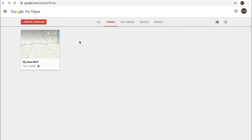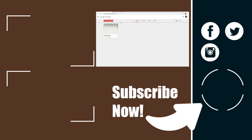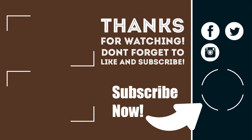So that is a quick overview of My Maps in Google. I appreciate you watching this — be sure to subscribe to my channel, The Handy Hudsonite, for more tips, hacks, and reviews like this one. Don't forget the notification bell. I will see you in the next video. Bye.